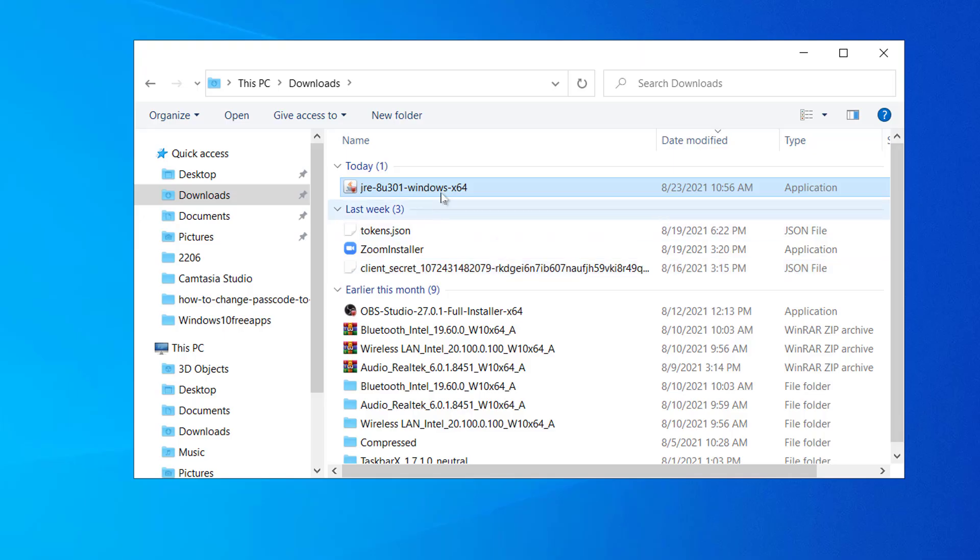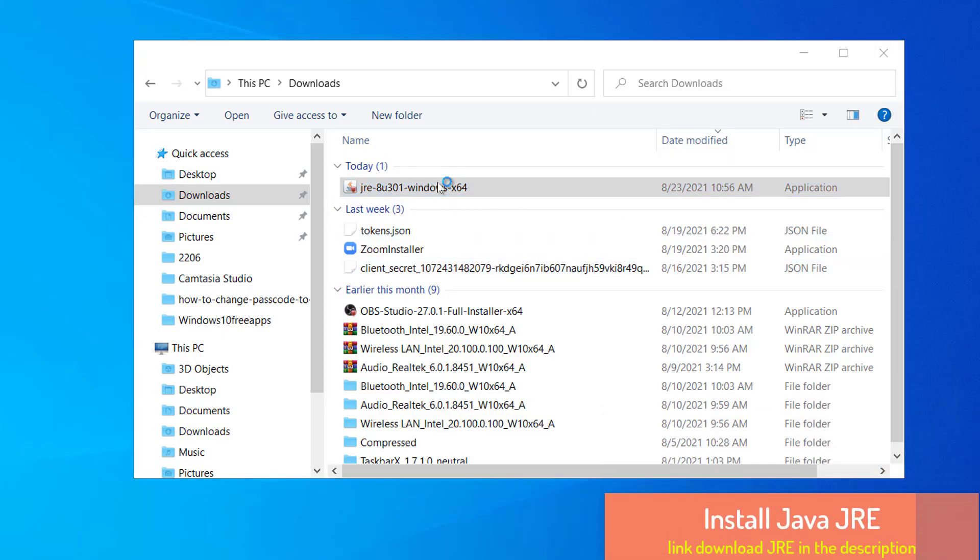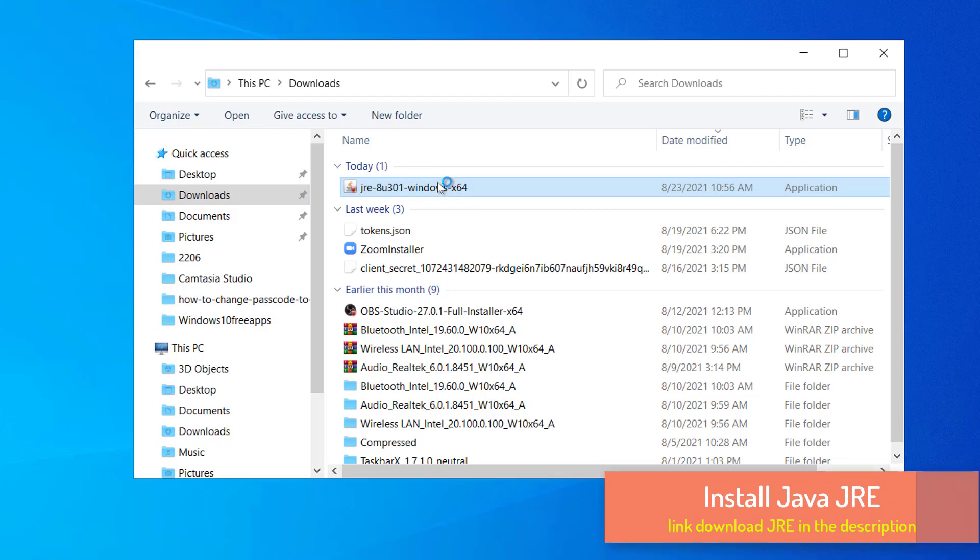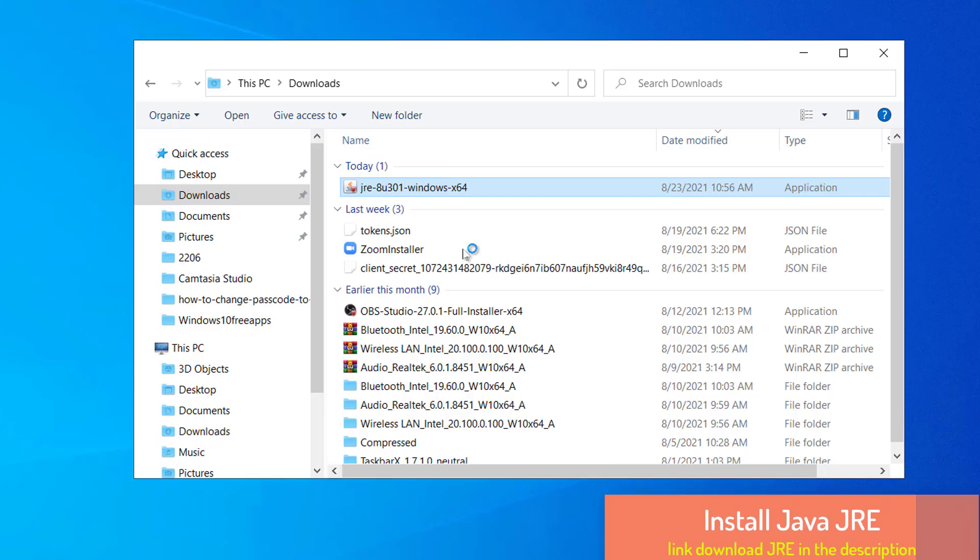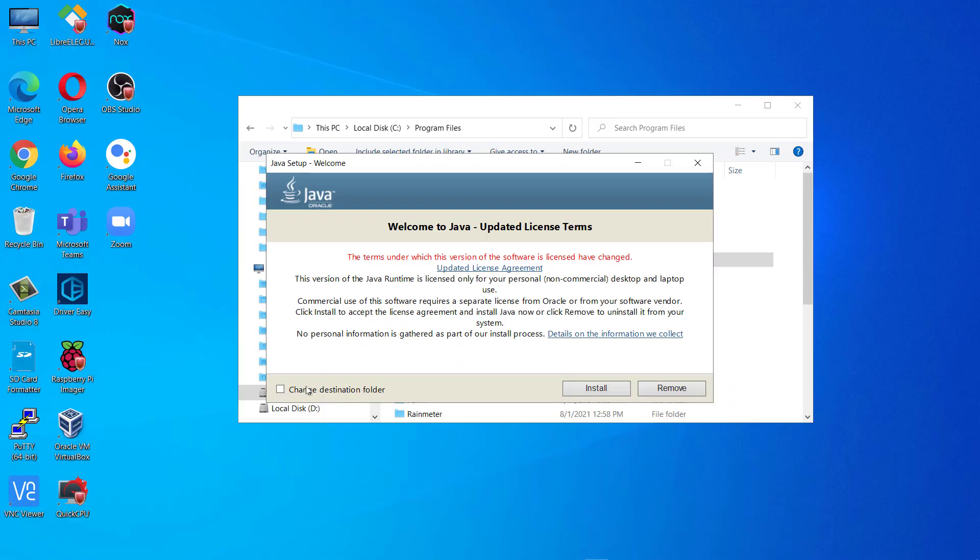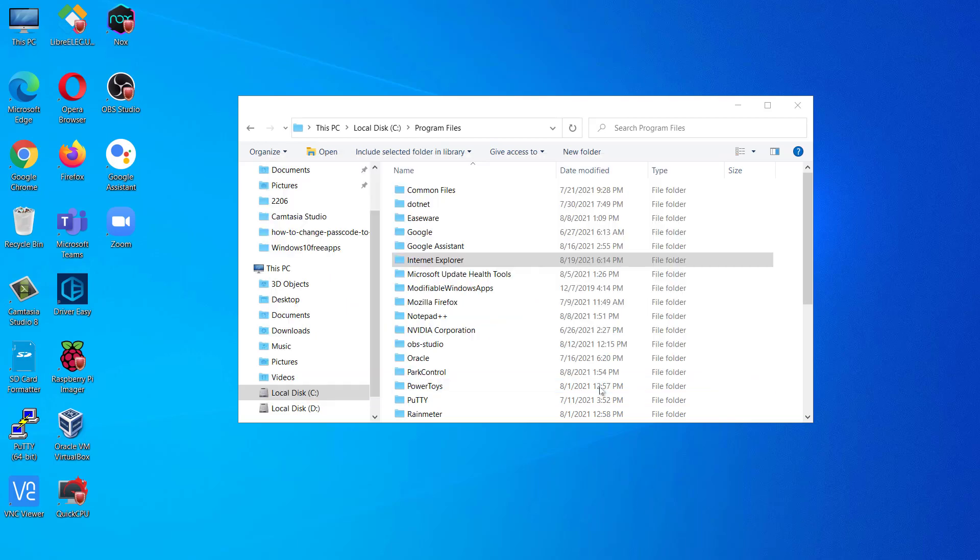Now you can see we have successfully downloaded JRE-8U301. Now we will double click to install. Now you can see the update is visible. Click on install button to install.